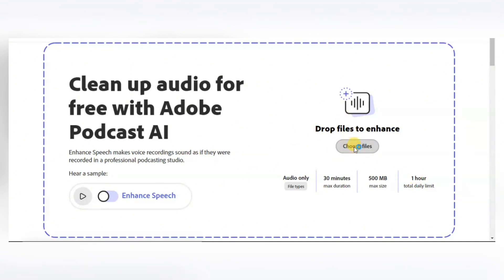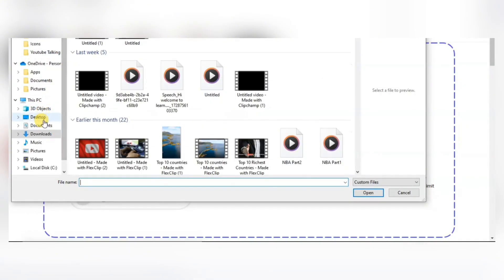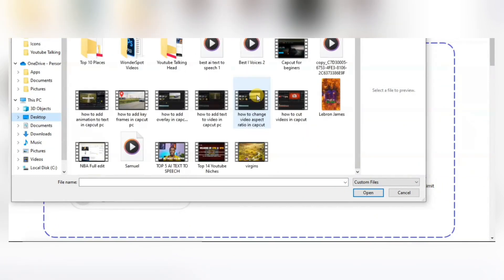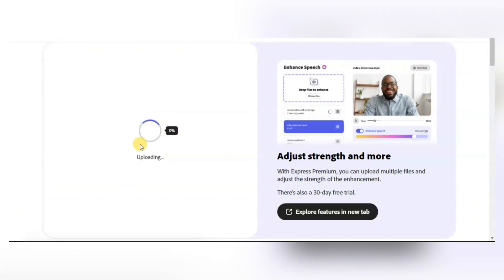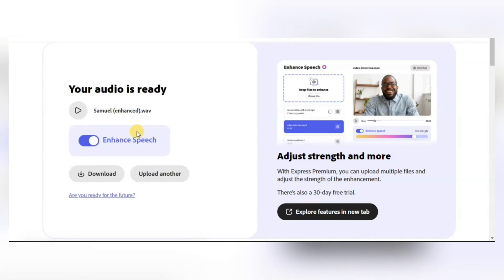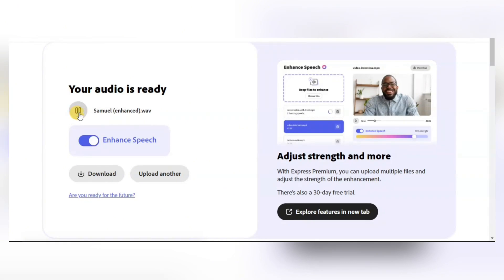Now click on 'Choose Files' to select the file you want to edit. I'm going to go to my folder where the files are, select the file, then click on Open. When you do that, it's going to start uploading the file. After it's done, let's listen to our voiceover — the before and after. I'm going to play this voiceover. This is the before — you can hear the echo and the noise in the background. And this is the after enhancing the audio. You can clearly see the difference between the before and the after.